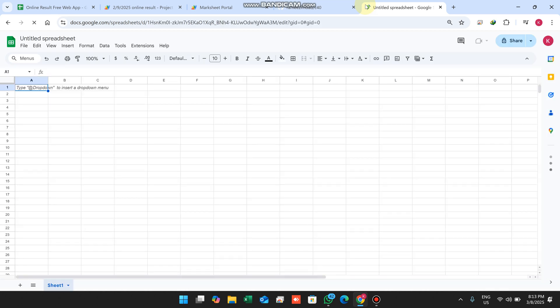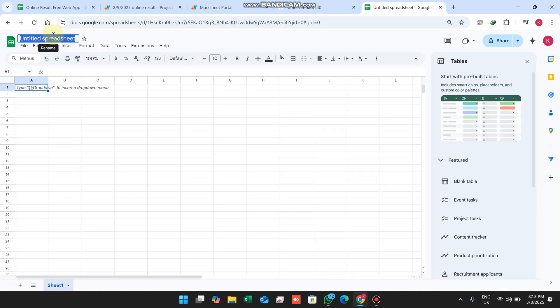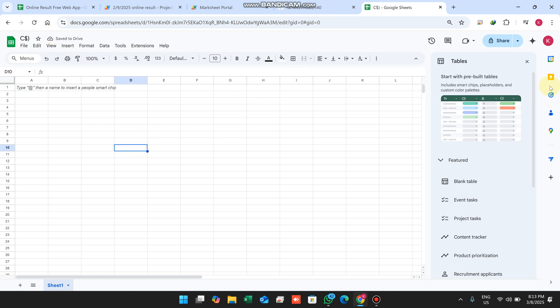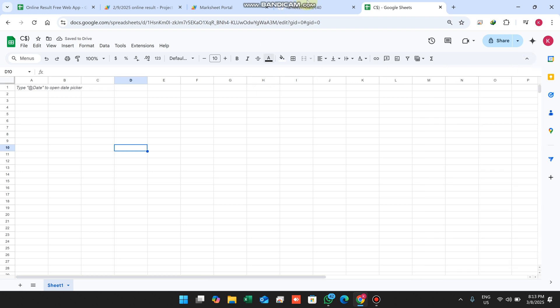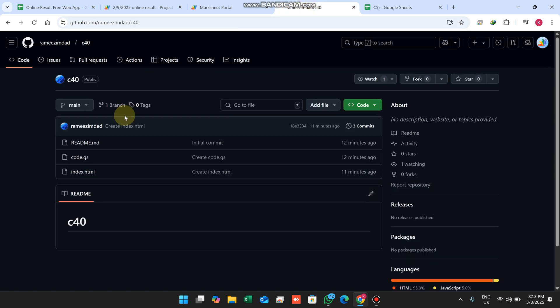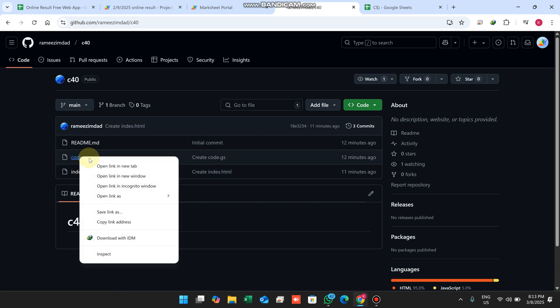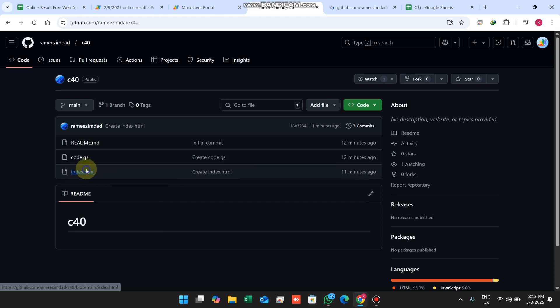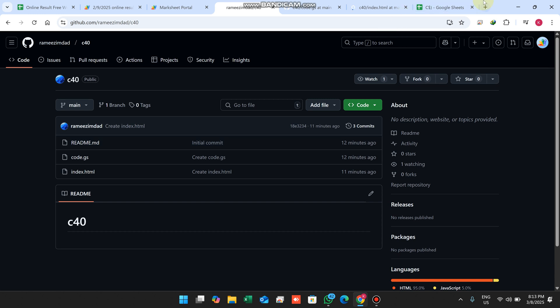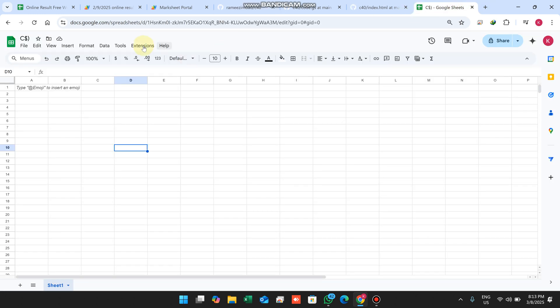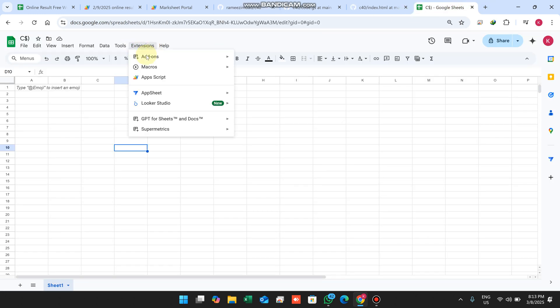Give the sheet a name — C40 or whatever you prefer. You will find two files in the description: code.js and index.html. Open each link in a new tab. Then in your Google Sheet, click on Extensions and click on Apps Script.